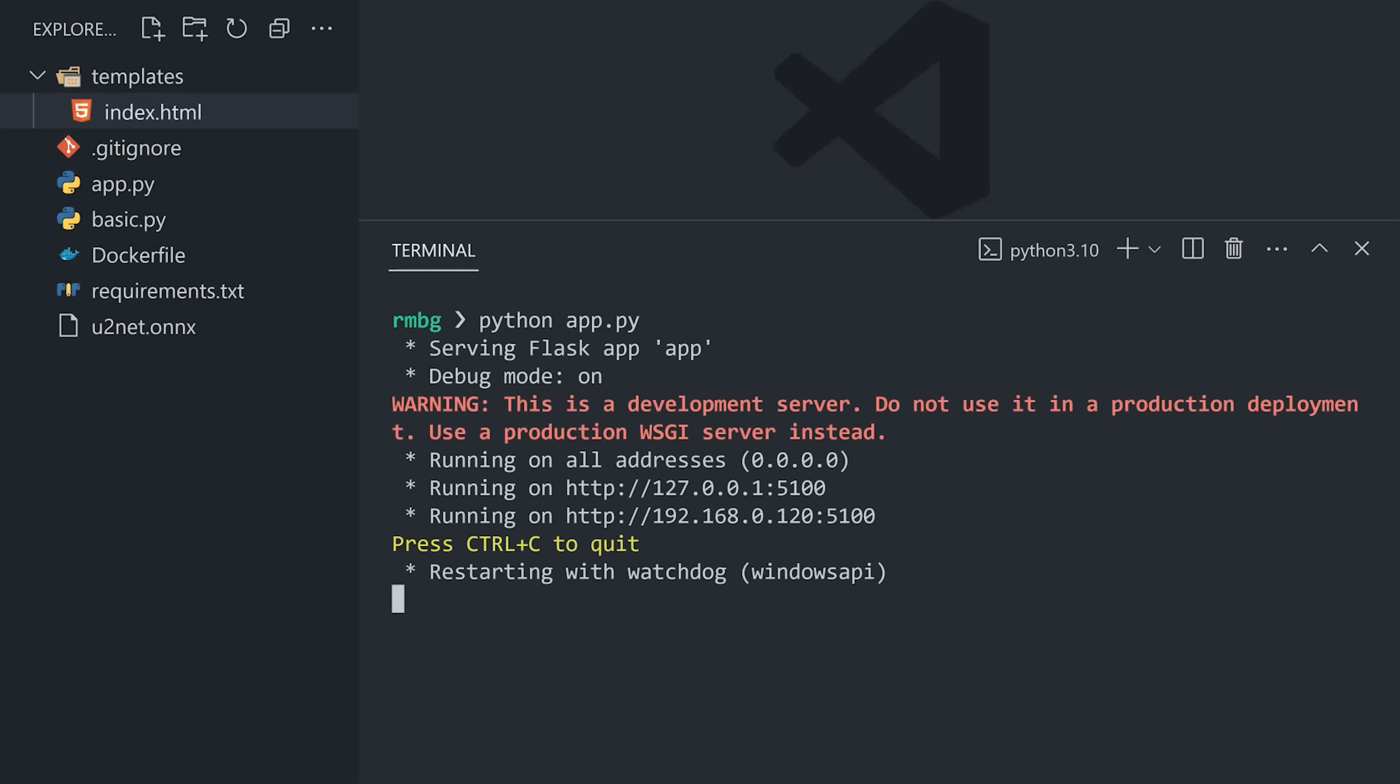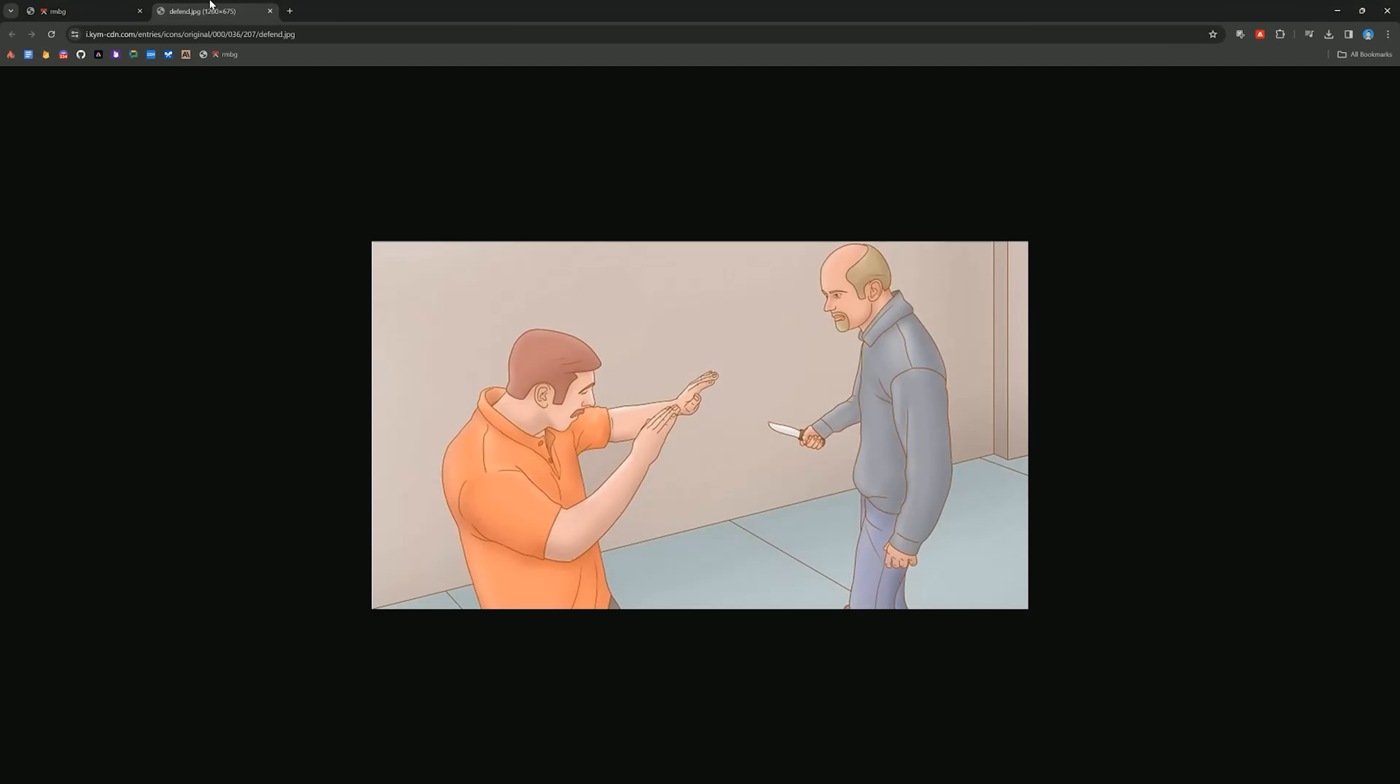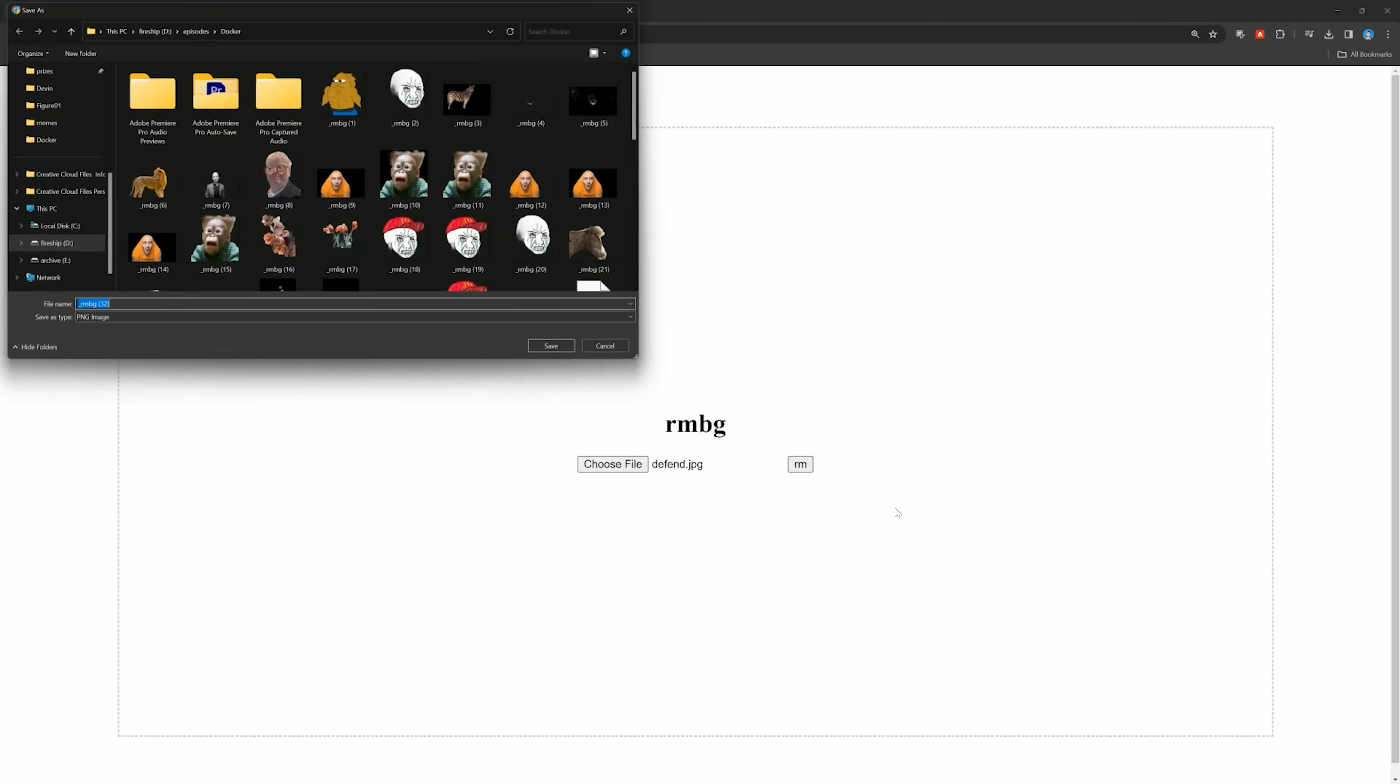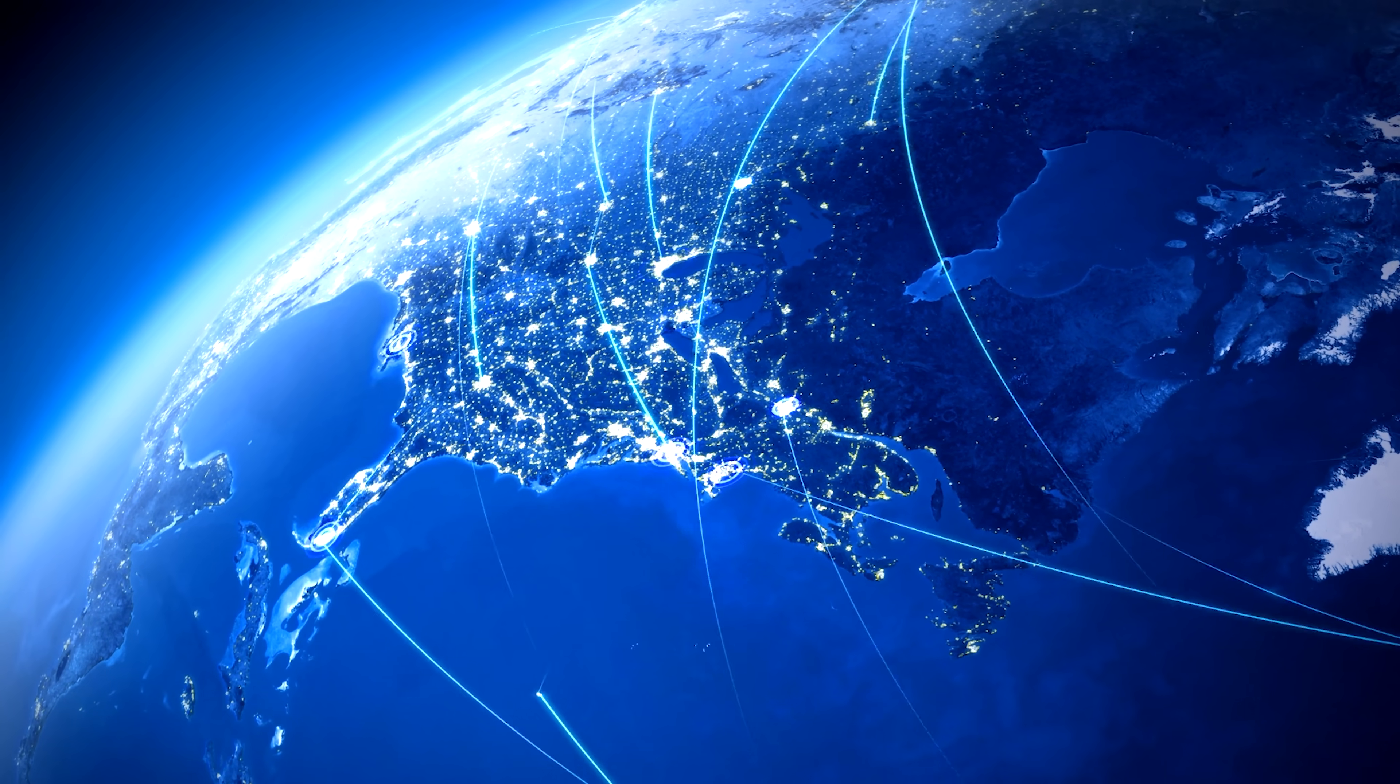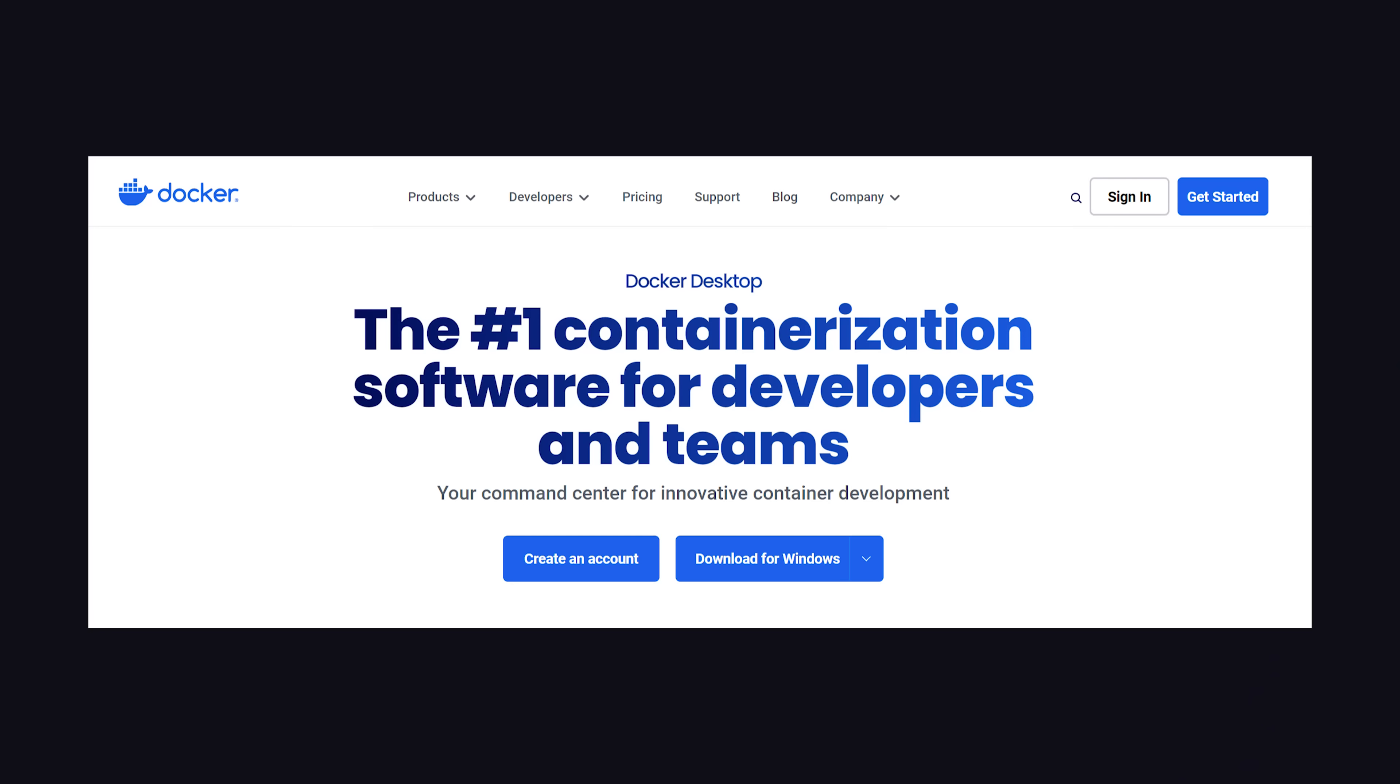But now here is where Docker comes in. I want to be able to use this code on multiple computers, and I also want to deploy it to the web, so I could even use it from my phone or some other device. And I want everyone in the world to have the opportunity to use my awesome invention. First, you'll need to have Docker installed.